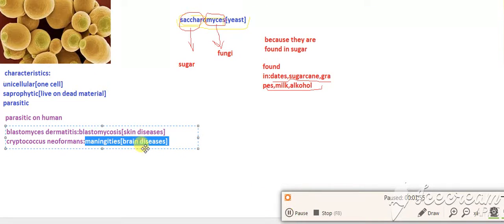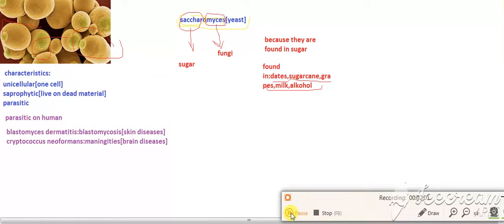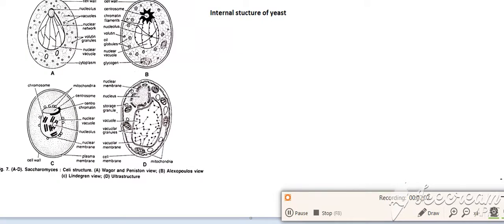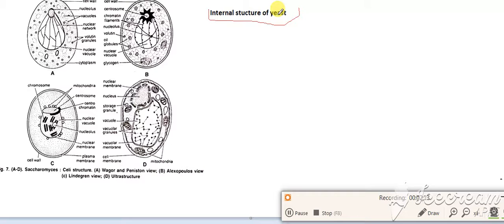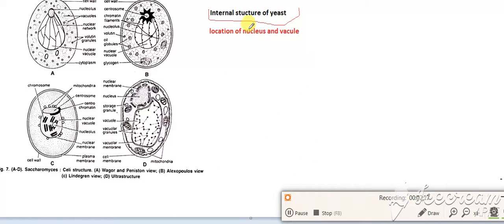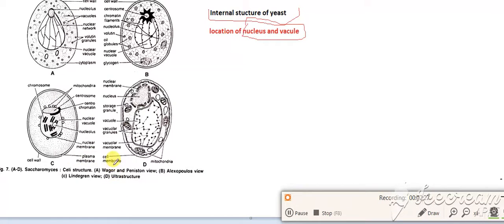The shape is generally rounded. Now we learn about the internal structure of yeast. The nature and location of nucleus and vacuoles was disputed for a long time. The location of nucleus and vacuoles differed in each view. First, we learn about Wager and Peniston's view.